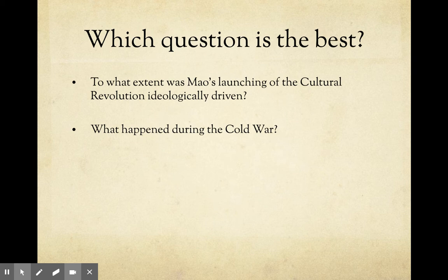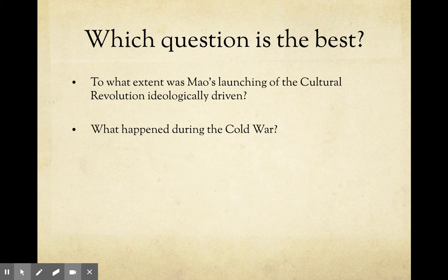It also wouldn't be possible to answer within the word limit. It did happen more than 10 years ago, so that's fine, and yes there will be plenty of accessible and relevant sources for the Cold War. But this question just doesn't work overall because it leads the candidate down a narrative path, and you do not want that. You want to be approaching your IA from an analytical standpoint.